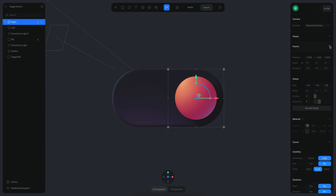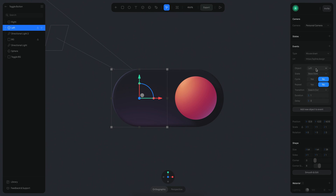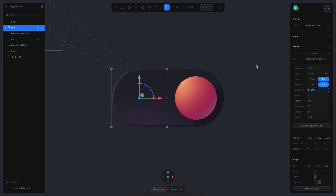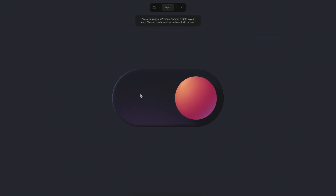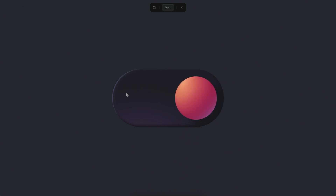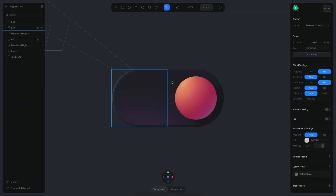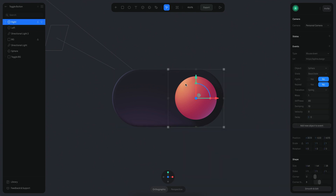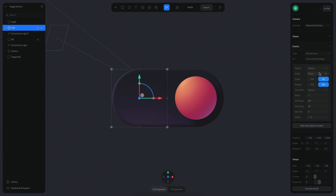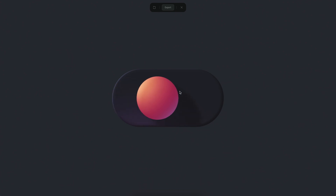When you click on the right cube we'll have another event for the sphere — it's going to be moving to the base state with a spring transition for a bouncy animation. We also need to do the same for the sphere: transition to the state with a spring transition. Now what's going to happen when we play — if we click here it moves. Actually, it's better if clicking the left cube moves the sphere to state one, and clicking the right cube moves it to base state. So I'm always clicking on the empty space — that's better.